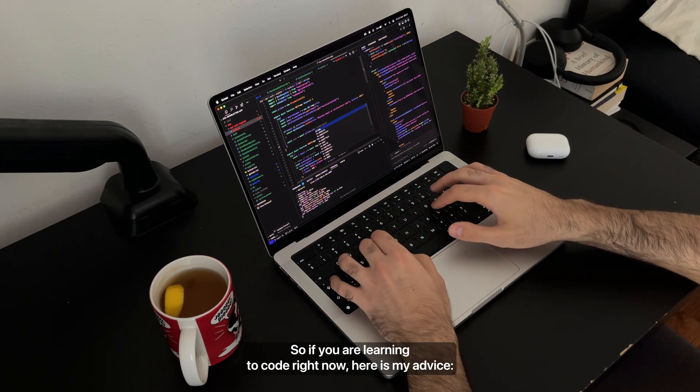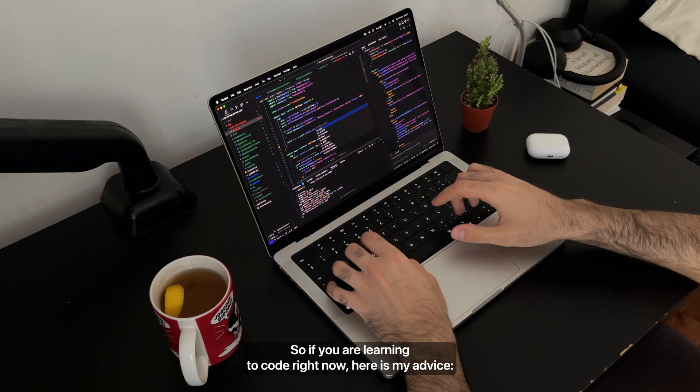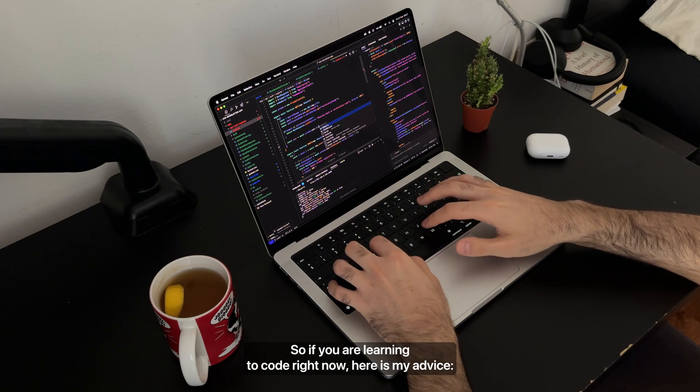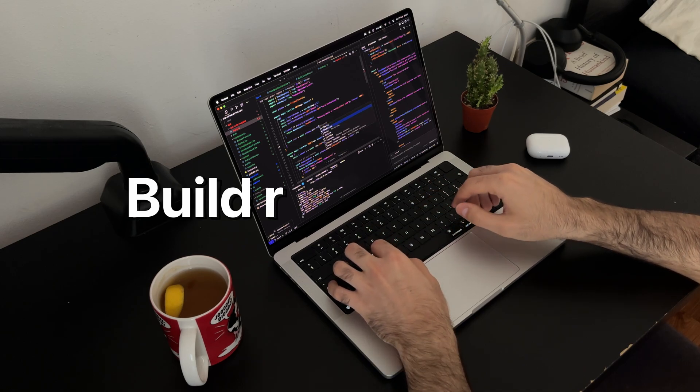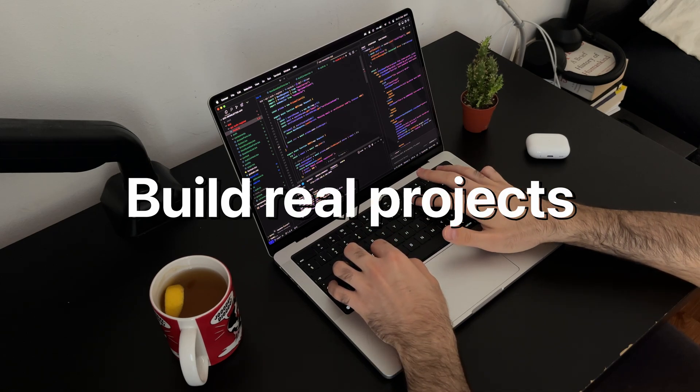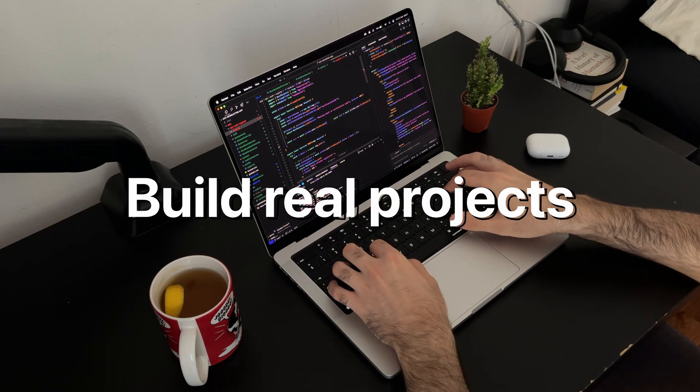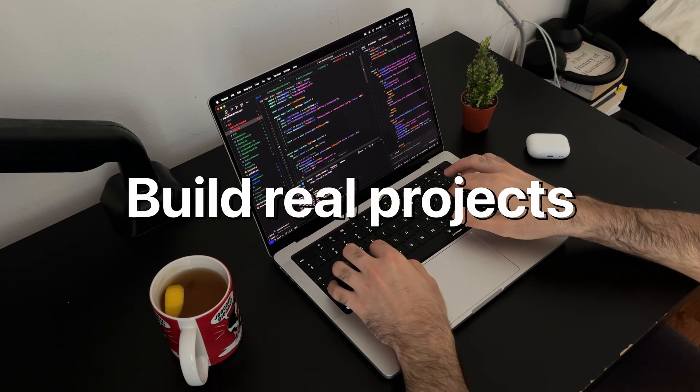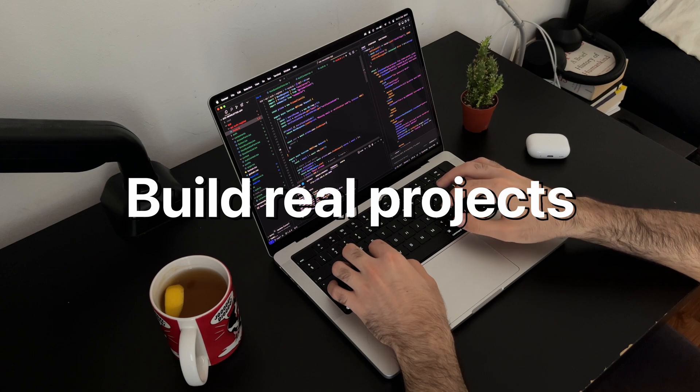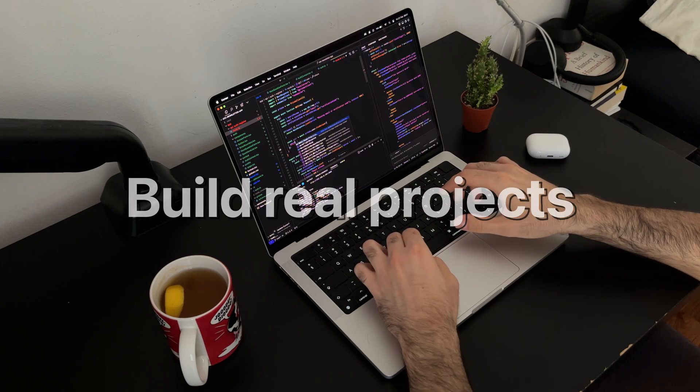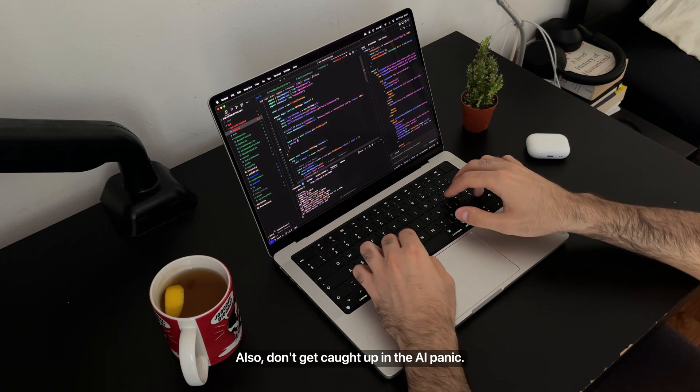So if you are learning to code right now, here is my advice. First of all, build real projects. Tutorials are fine, but the real learning happens when you struggle through an actual project.